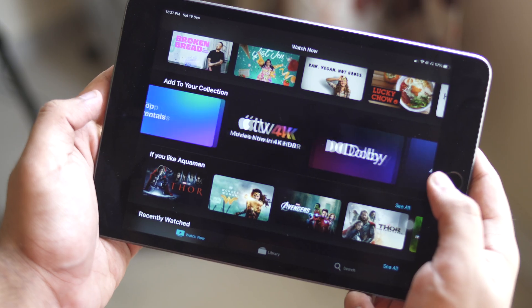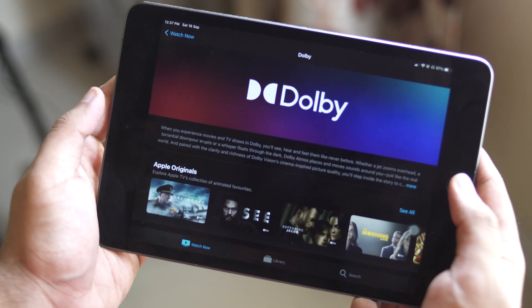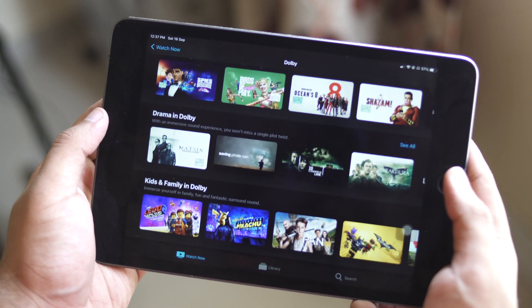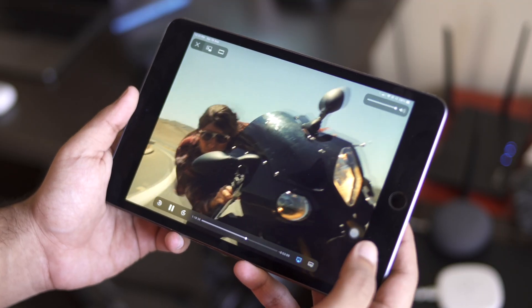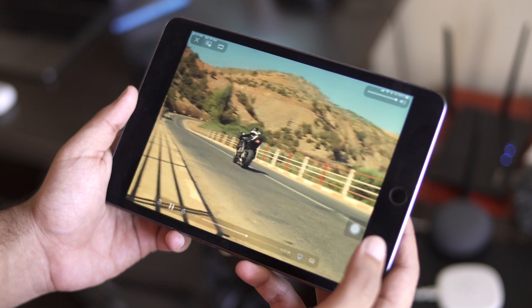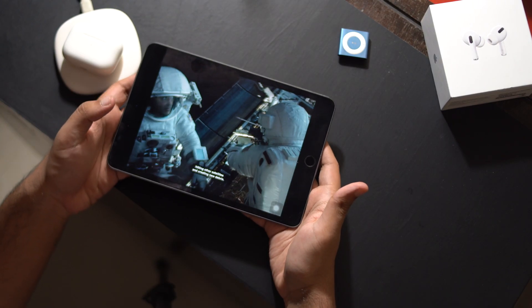That brings us to content. All of my testing was done watching purchased movies through the Apple TV app. The movies I watched were: Gravity — one of the best Atmos mixes on any movie; Aquaman — again, one of the best Atmos mixes, with lots of overhead action and high channel activity; Ford v Ferrari — a pretty good Atmos mix; and Mission Impossible: Rogue Nation — excellent movie and excellent Atmos mix.